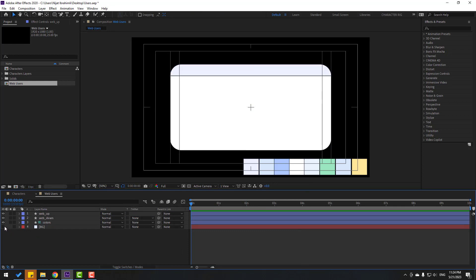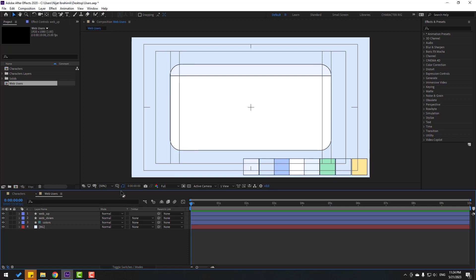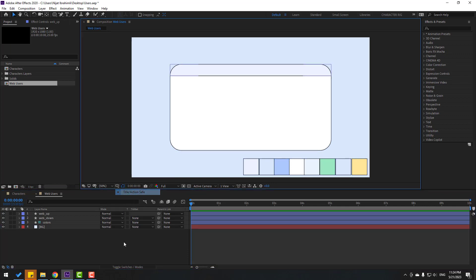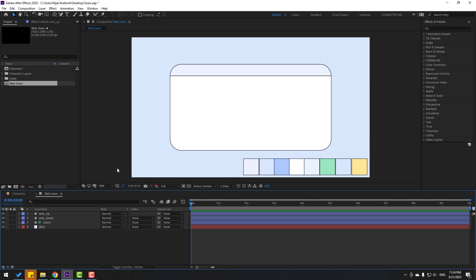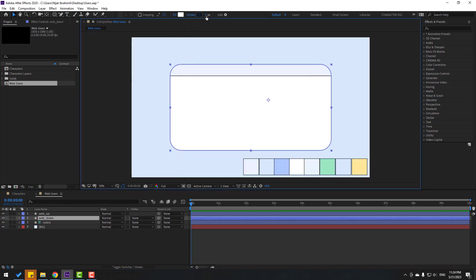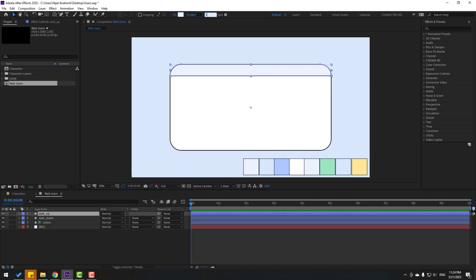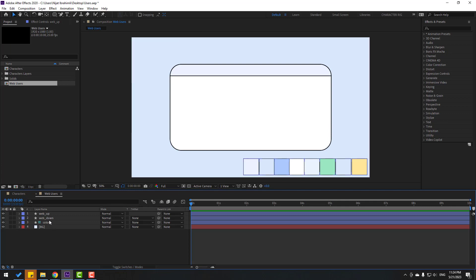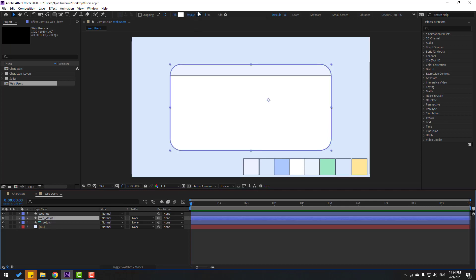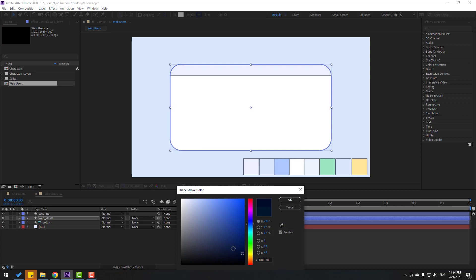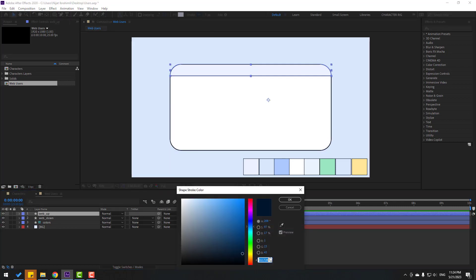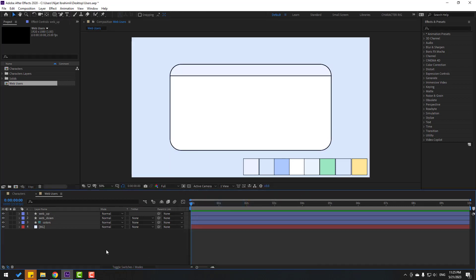Enable the background layer. Let's close the action safe. That's good. Select 'web down' and change stroke width to 5, and 'web up' also to 5. You can change the stroke color like this, copy the color code with Ctrl+C, select 'web up' and paste the color.